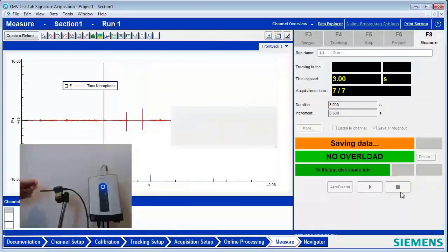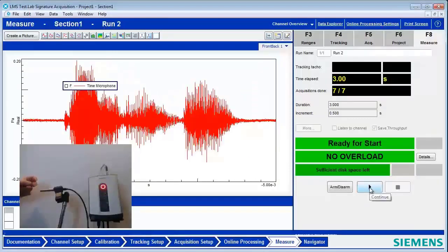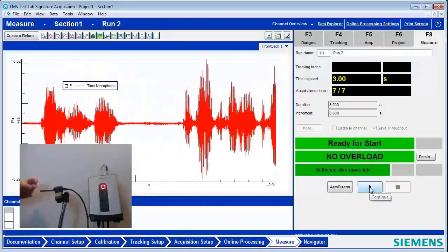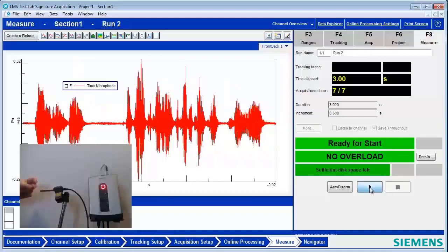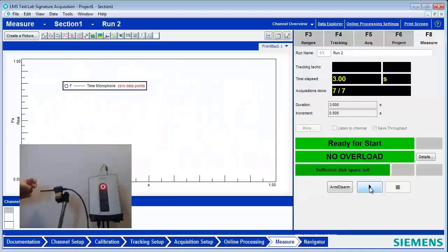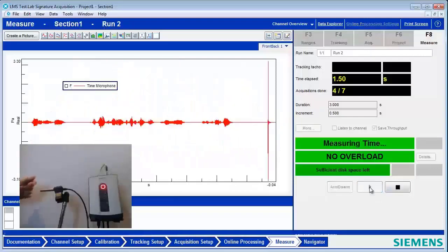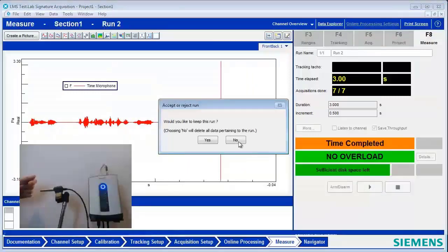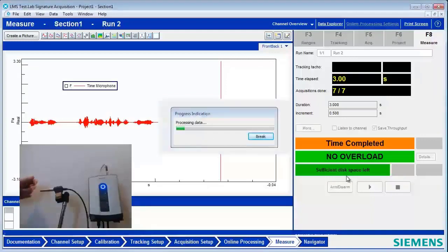And then I'm going to go and get ready to measure the next transient. So I hit Start again. Transient occurs, and hopefully I got that. And now maybe my next transient is occurring already, and I have this thing asking me if I want to keep this run.